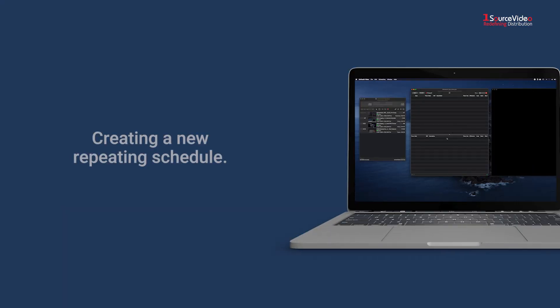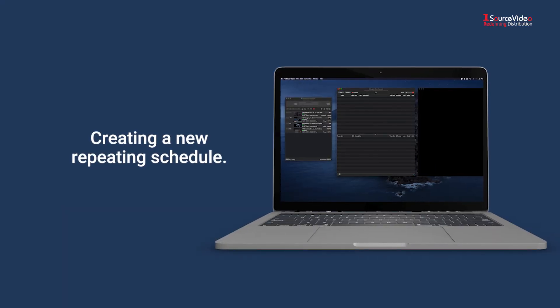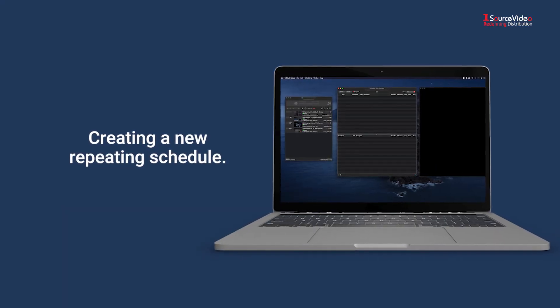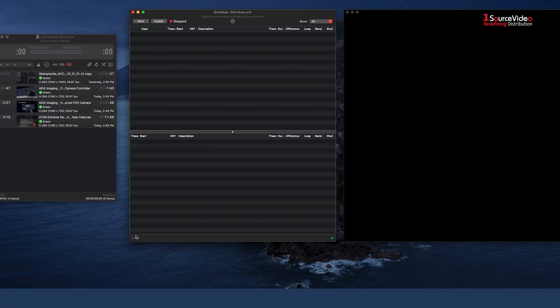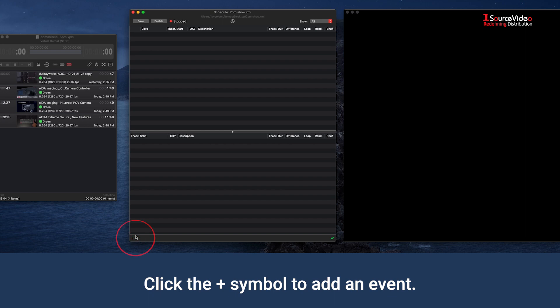Now it's time to schedule new show content in the Schedule window. In the Schedule window, you want to hit the plus symbol at the bottom left of the window.